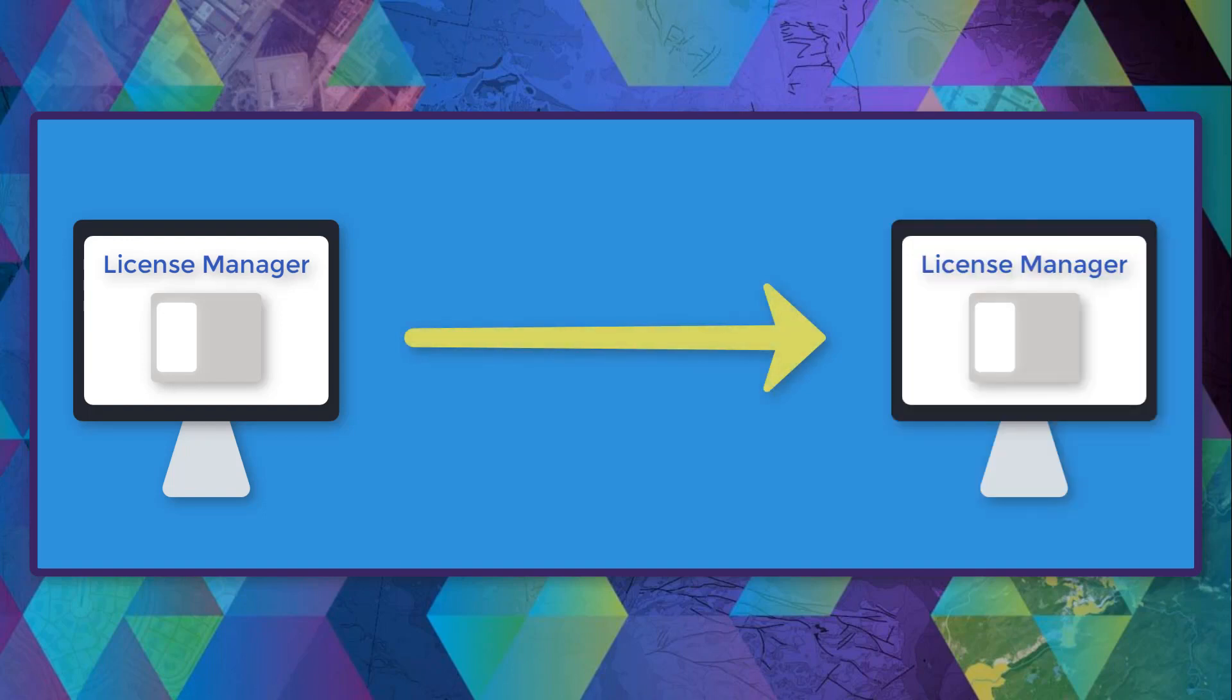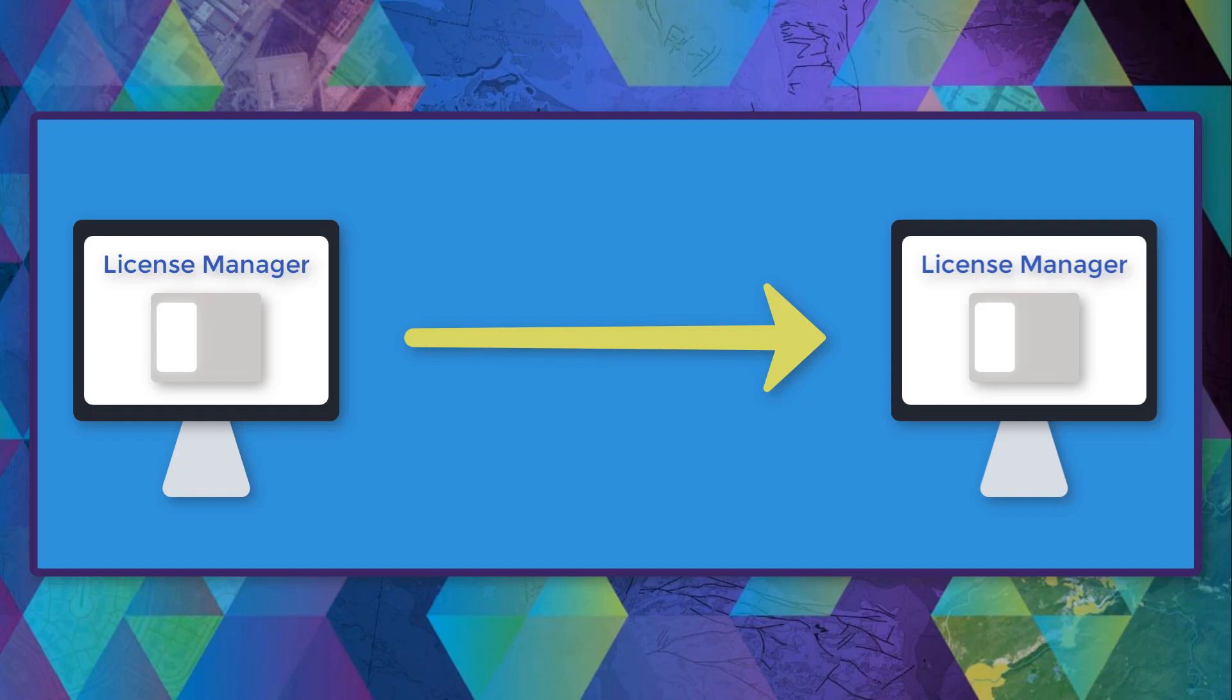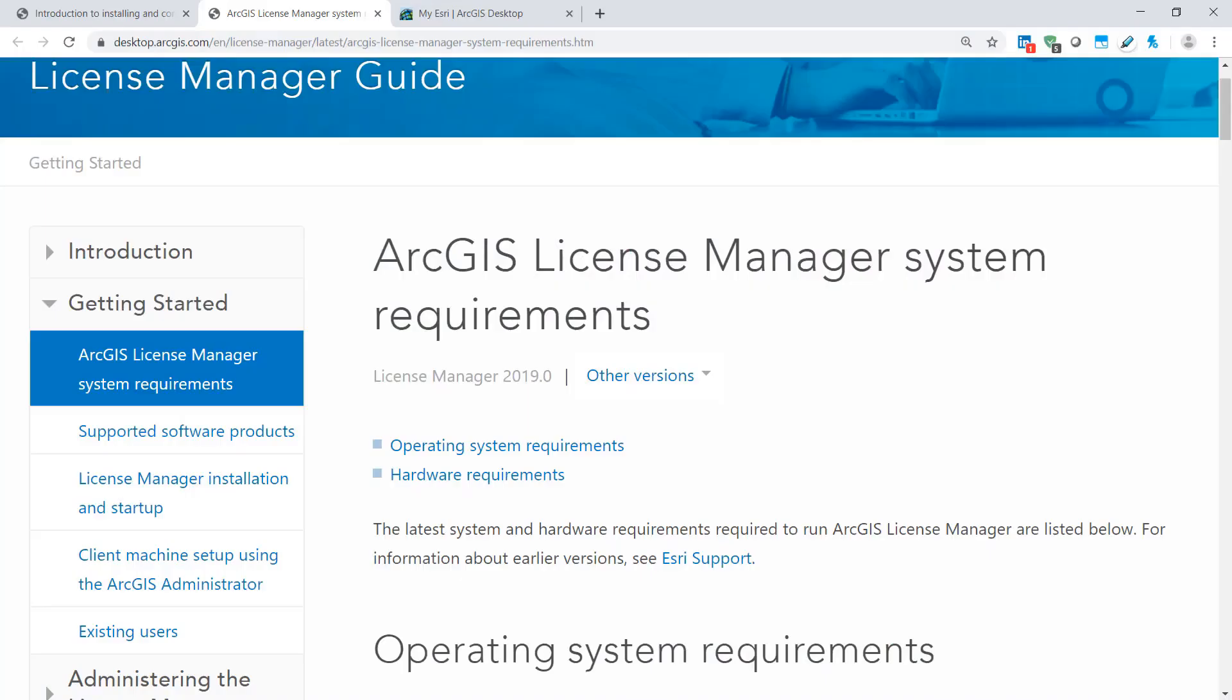Now before you decide to transfer your concurrent licenses between servers, please make sure your new server machine meets the license server administrator system requirements for your desired version. When planning to transfer your licenses, there are four simple steps to follow.